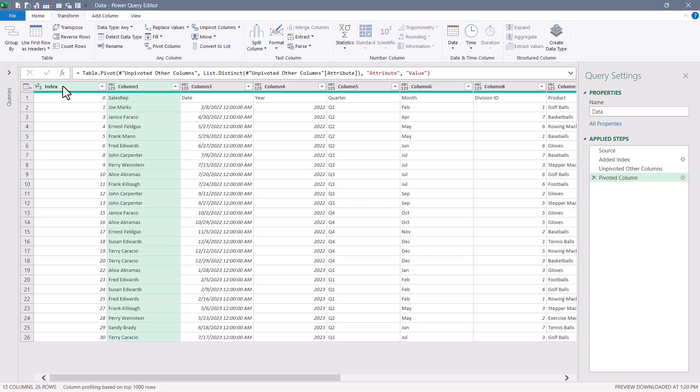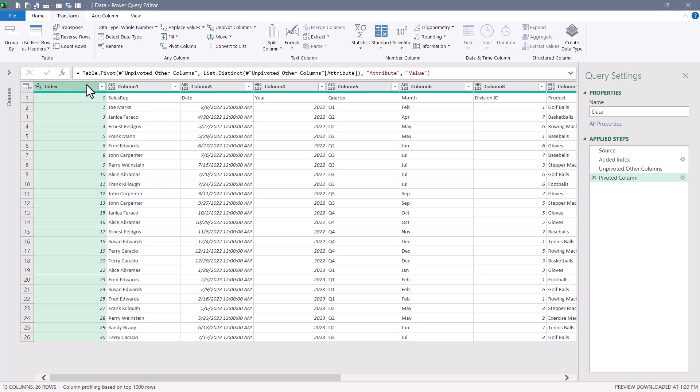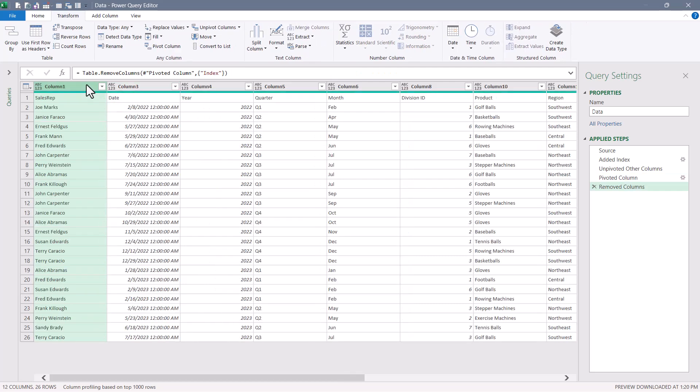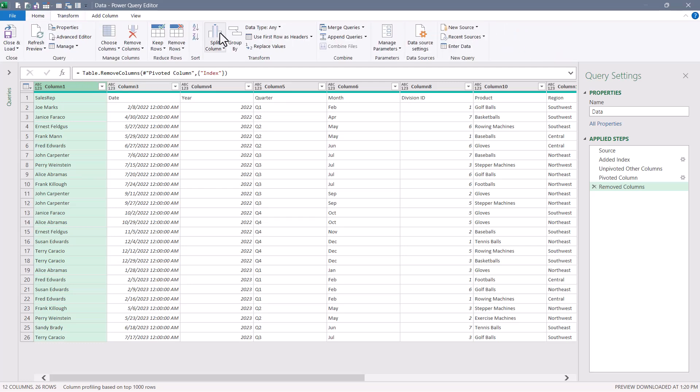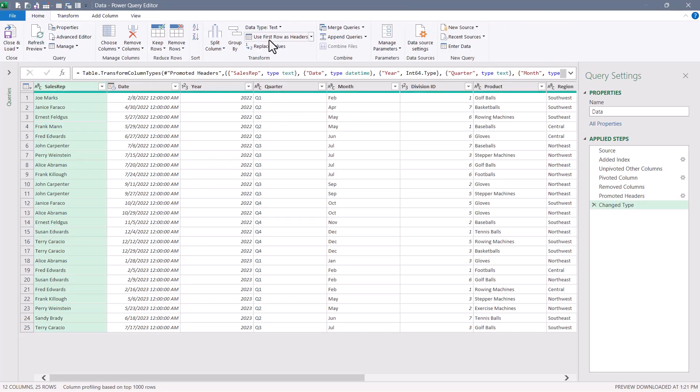And the only thing left to do is remove the index column. And here we have our data, less the blank rows and columns. We can now go up to home, use the first row as a header and set our data types.